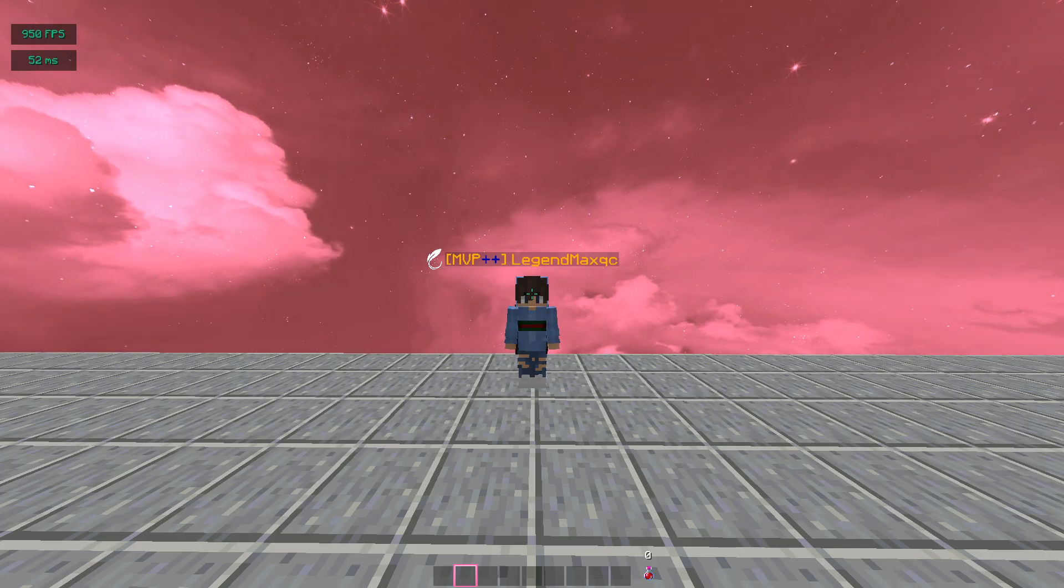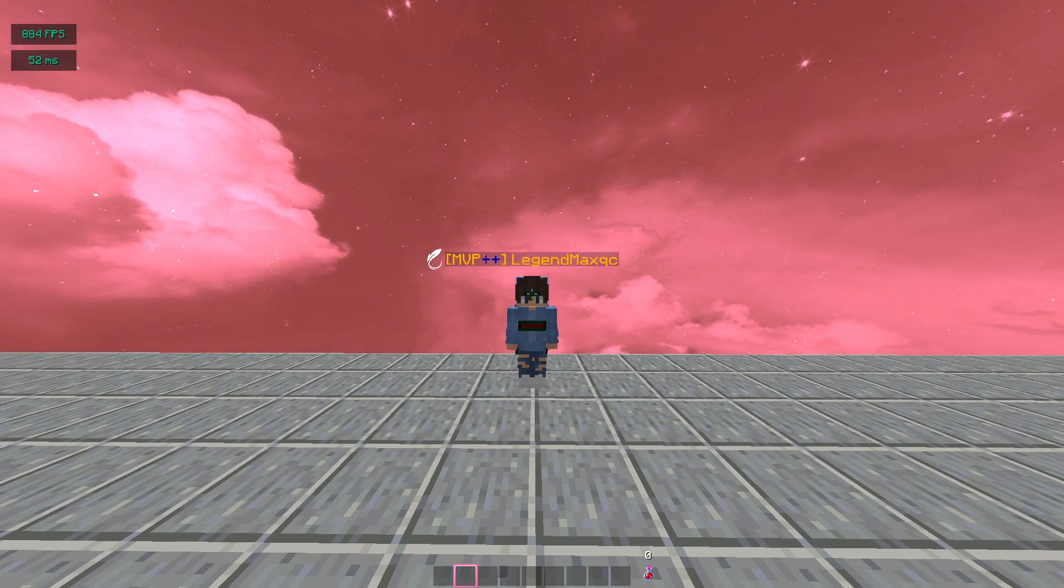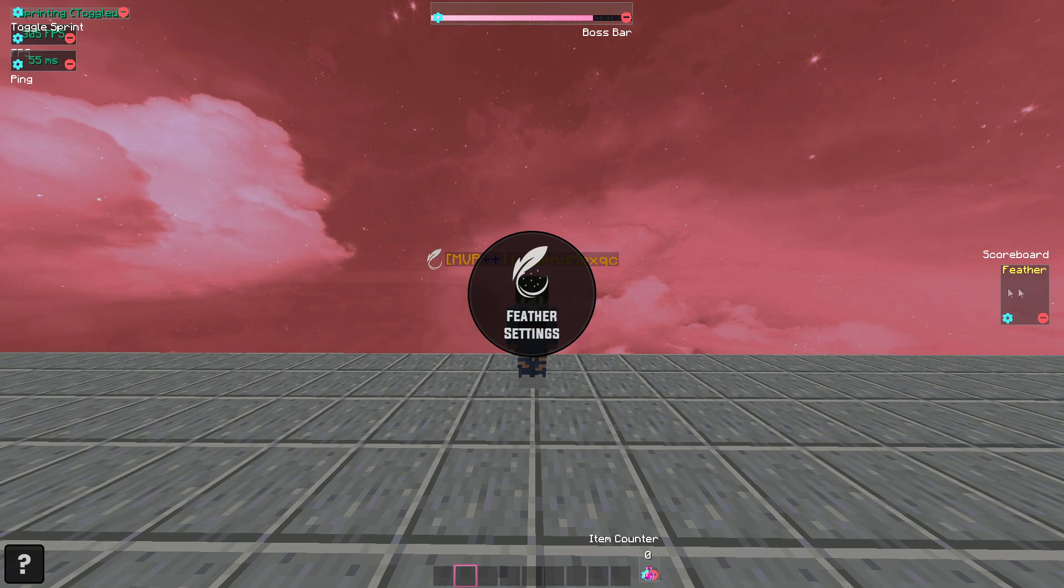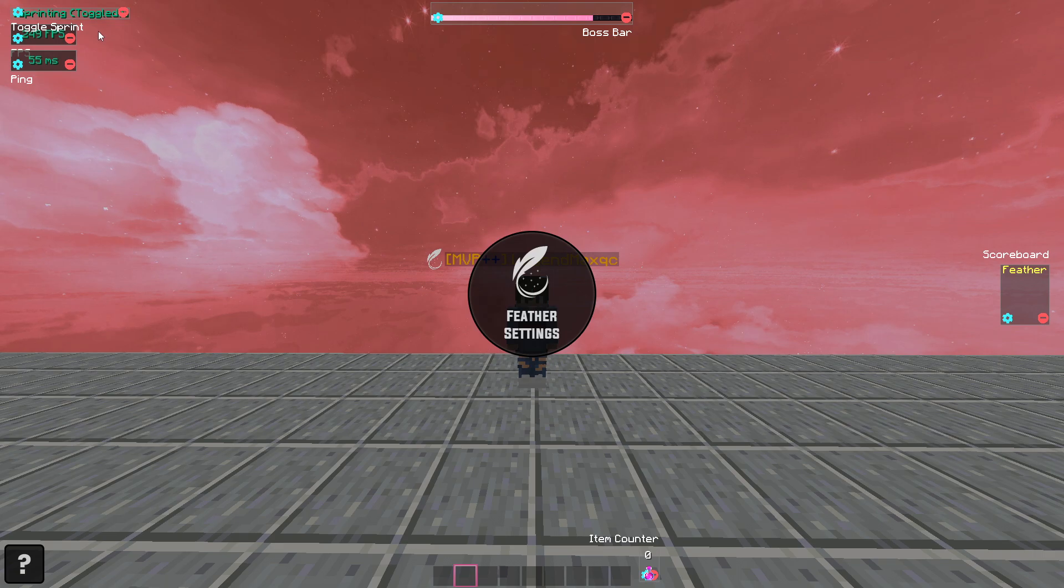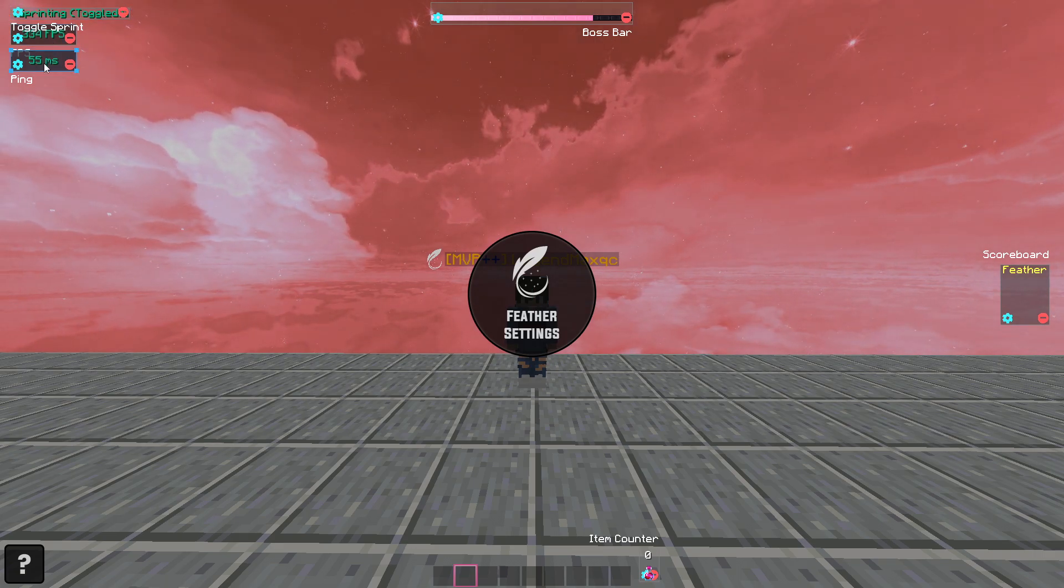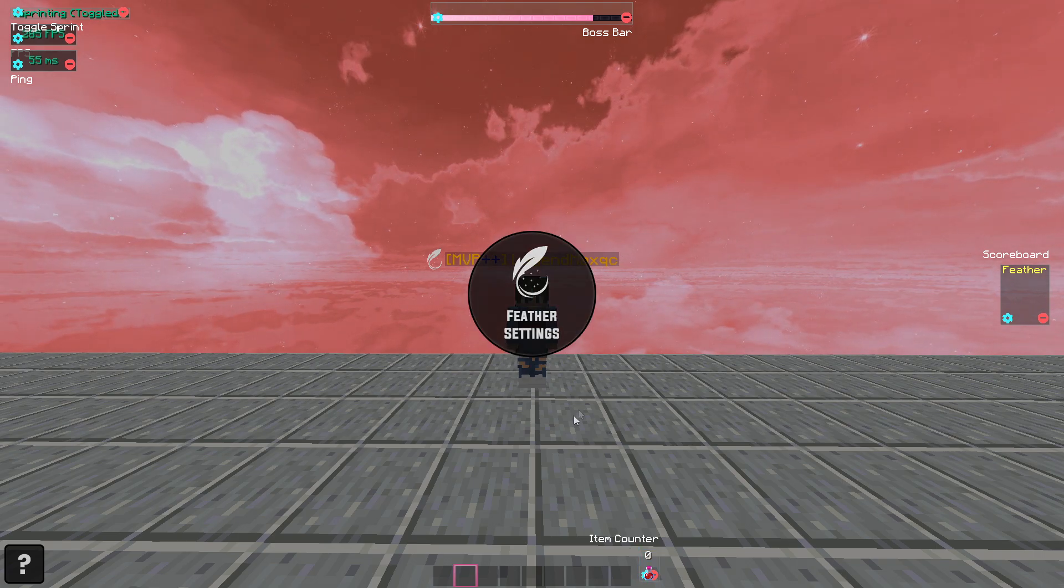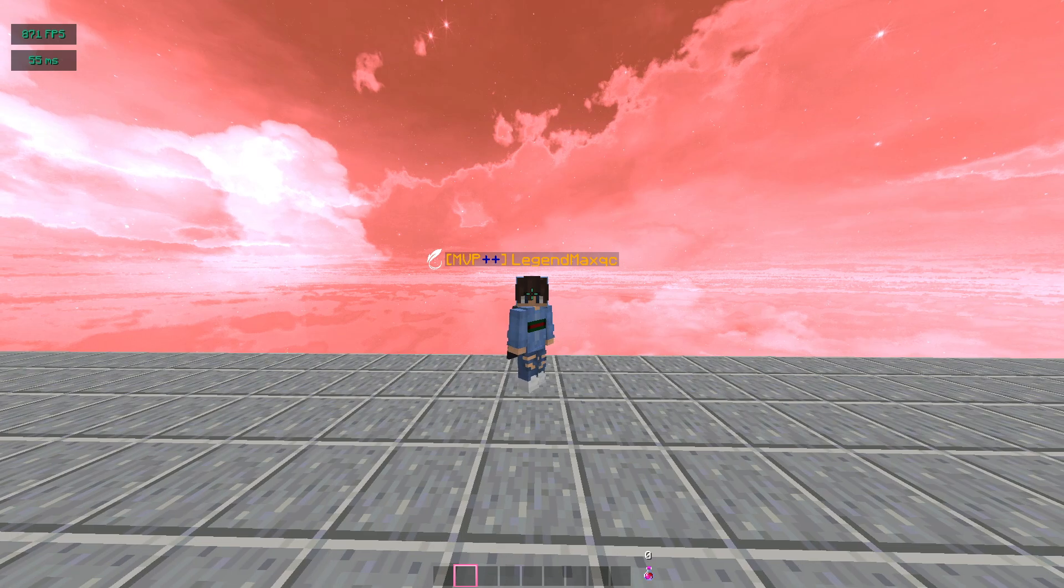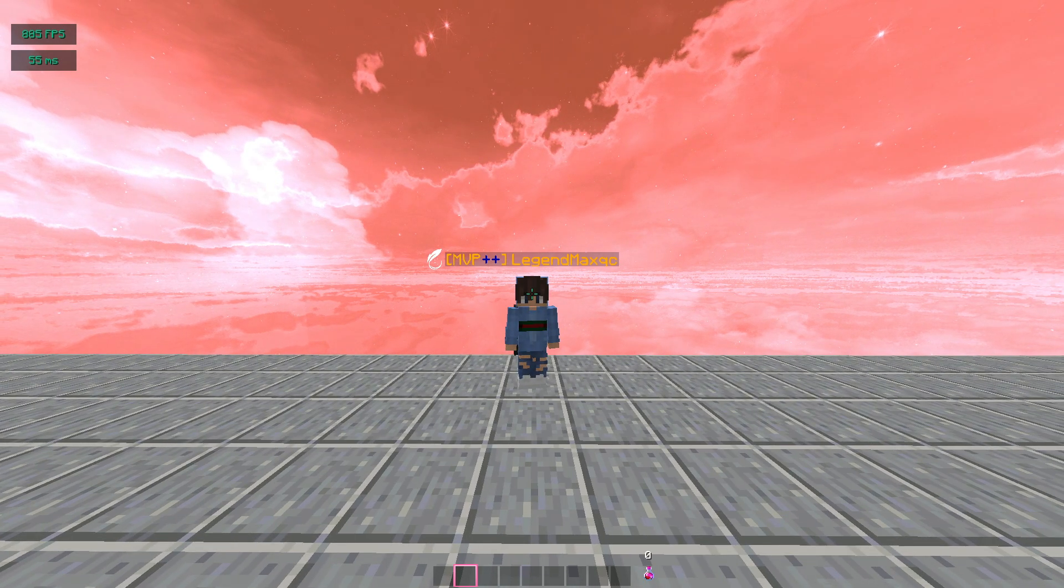So why don't we just go in game and look at every single mod that we have available to us. All right guys, so I'm going to press right shift and this is what it looks like: Feather Settings in the middle, you have your scoreboard on the right, and I've gone ahead and done my settings similar to what I use on Lunar Client. I use toggle sprint, indicator, FPS indicator, my ping, as well as my potion counter.